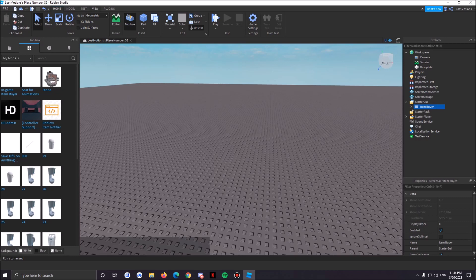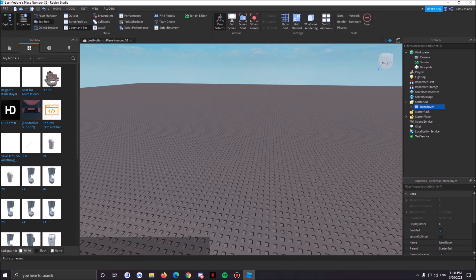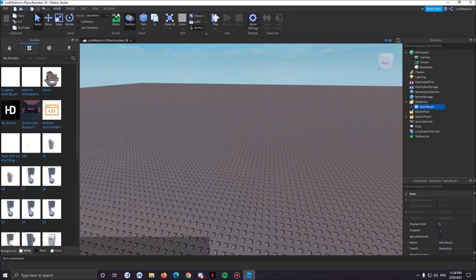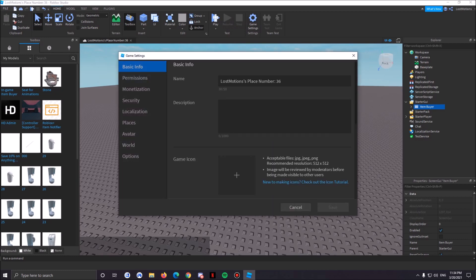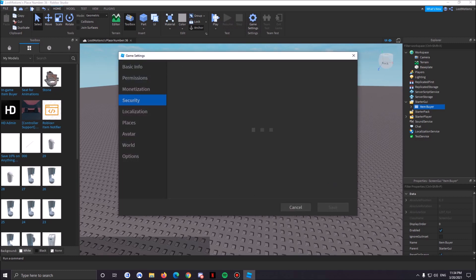Now once that's done all you have to do is go to Game Settings and make sure your security is open, allow third party sales, and save.